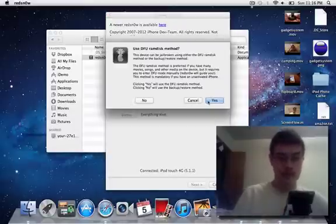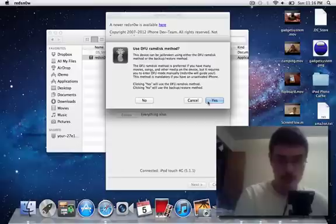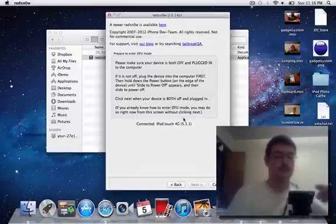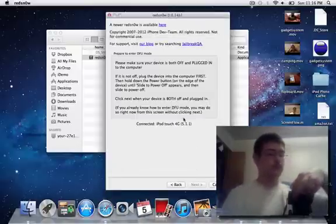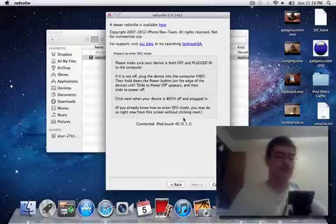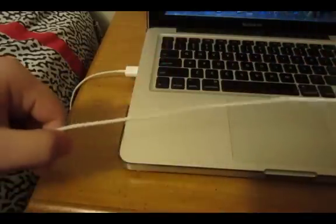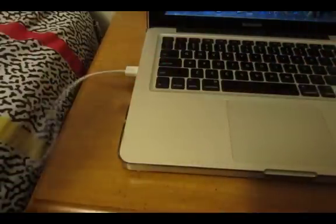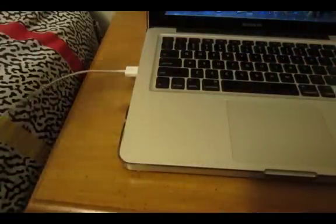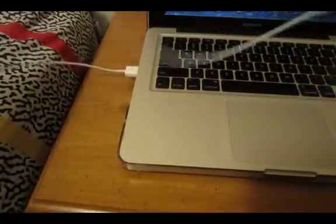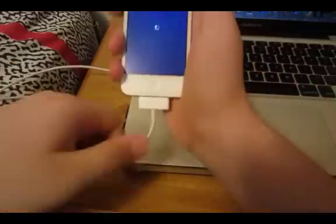Alright, so it says please make sure your device is off and plugged in. Then you want to make sure it's connected to this cable, USB cable, make sure it's plugged in.